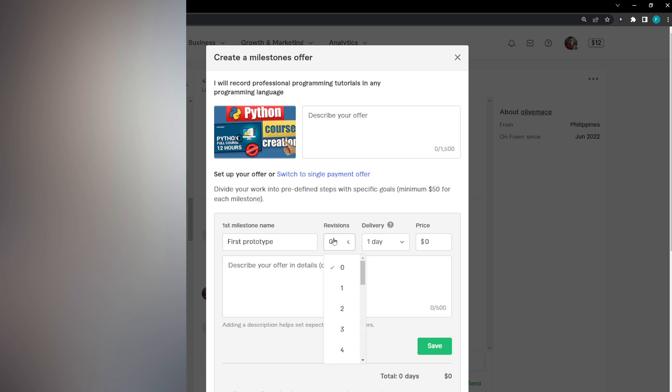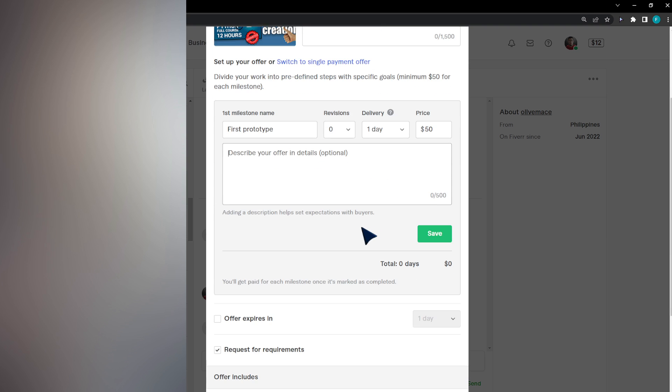I'm going to choose the revisions, the days, and the pricing, which must be $15 at least. Describe what I'm going to do in this milestone. After doing this, create the first prototype and then click on save.